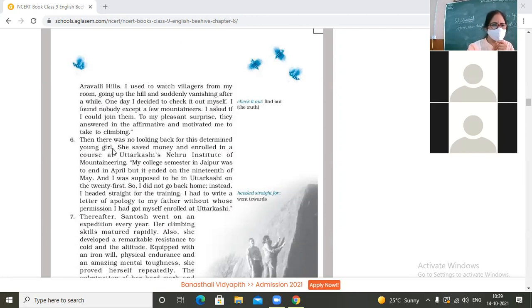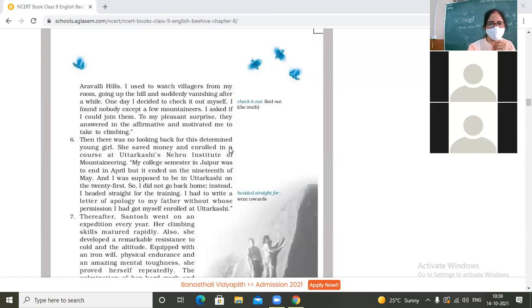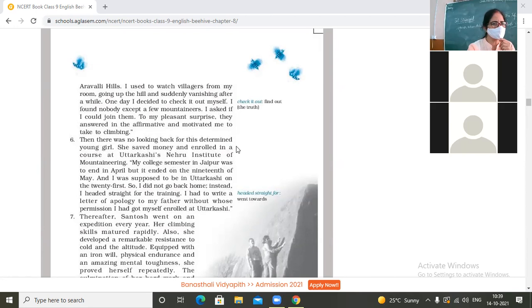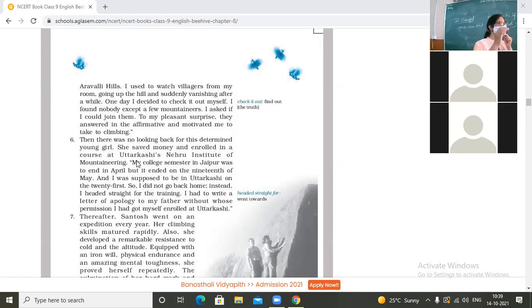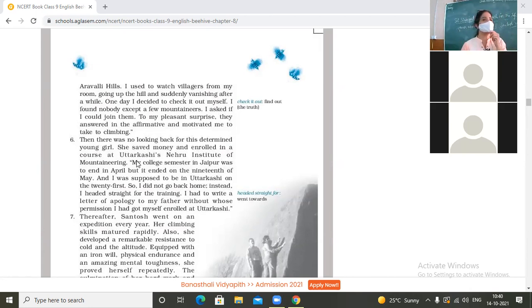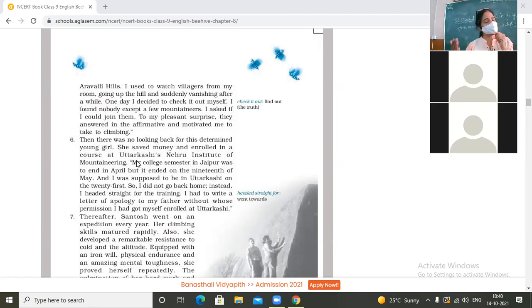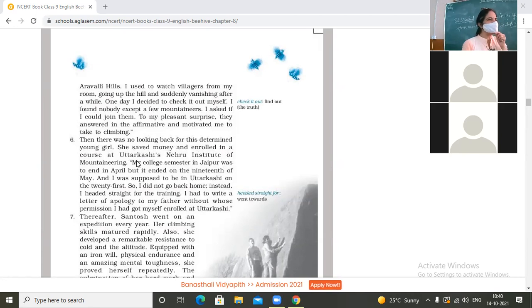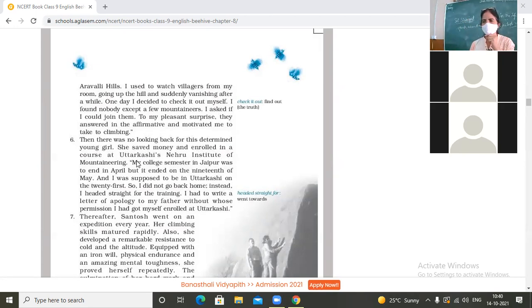There was then no looking back for this determined young girl. She saved money and enrolled in a course at Uttarkashi's Nehru Institute of Mountaineering. You also know that she did not have any money of her own. All money was of her parents. The parents who were not even sending her to get education, do you think they will allow her to go for mountaineering? No, they will never allow. So will she be asking for money from them? But she started saving money to get admission in the mountaineering institute of Uttarkashi.